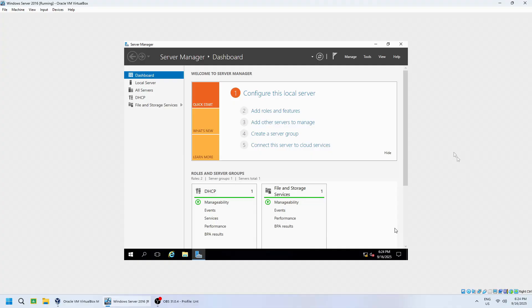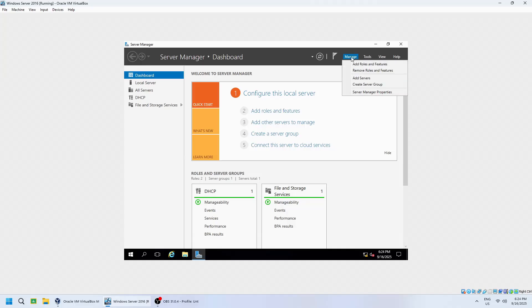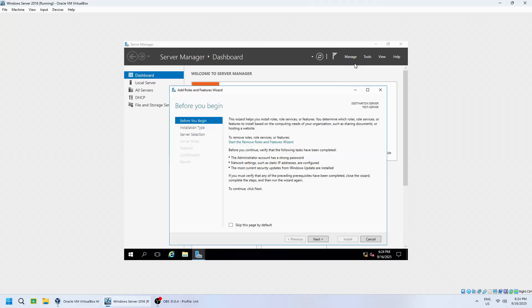First, open Server Manager from the taskbar or Start menu. At the top right corner, click on Manage and then choose Add Roles and Features. The Add Roles and Features wizard will appear. Click Next to continue.